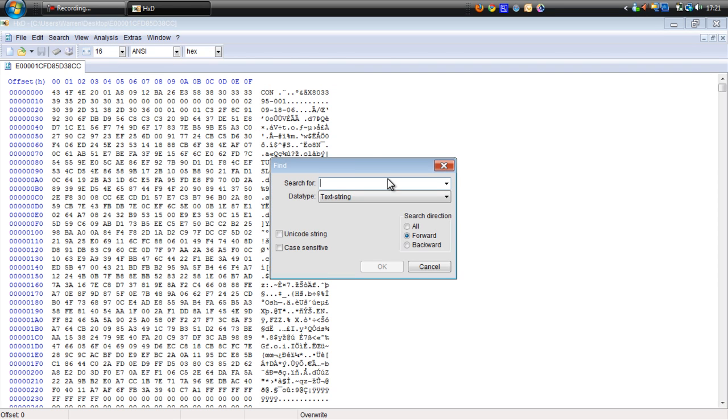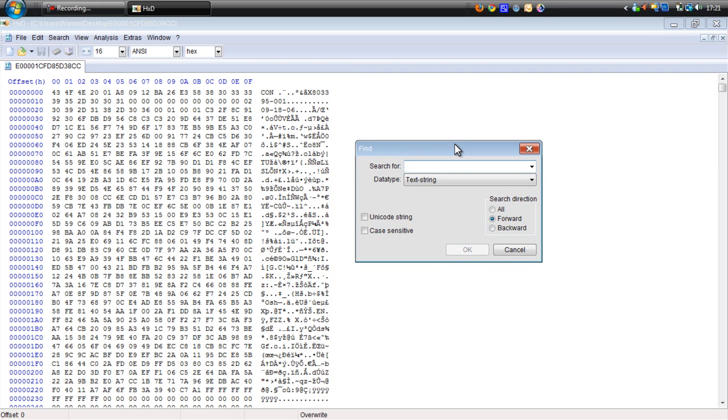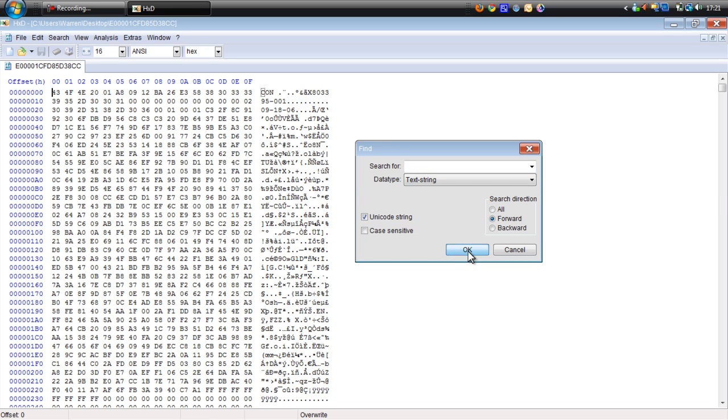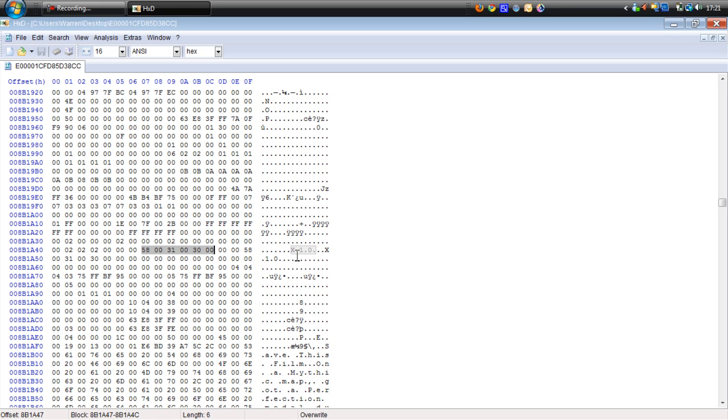And you want to search for your Halo 3 savers tag. Mine is X10. You want to tick this Unicode string box and press OK. See there it is.